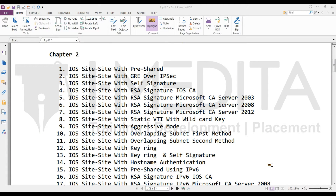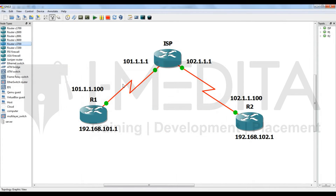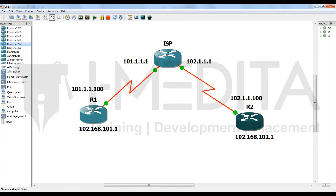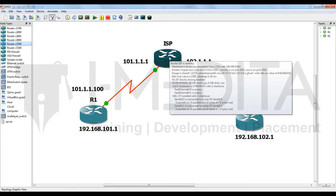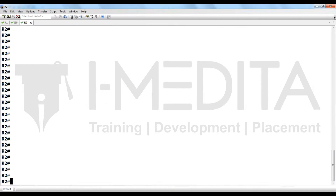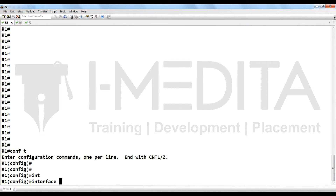Hi friends, in this video we will learn how to configure site-to-site VPN with pre-shared key. For this VPN we have to make a topology. Our topology is R1, connected with ISP, and R2, which is also connected with ISP. R1 has LAN 192.168.101.1 and R2 has LAN 192.168.102.1. Let's start.